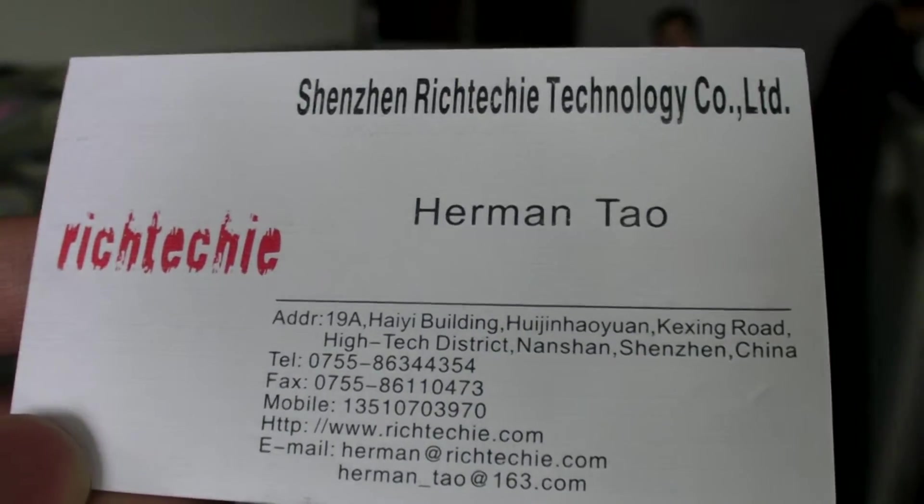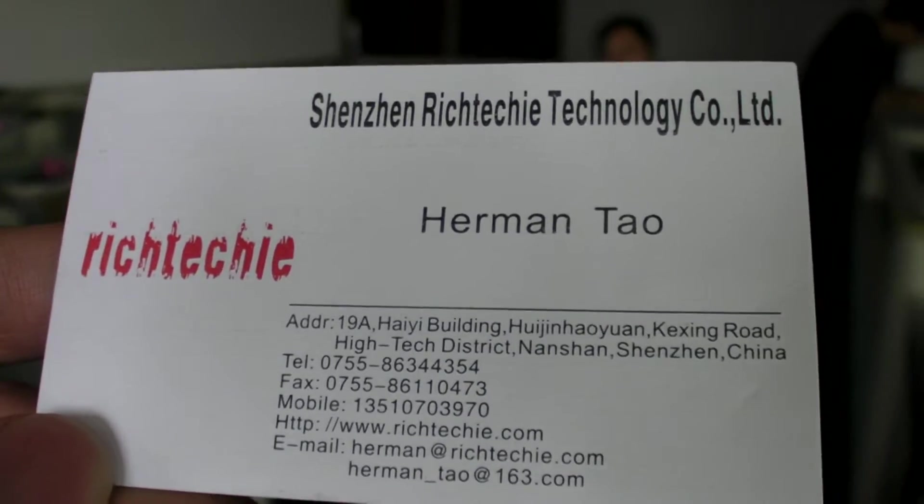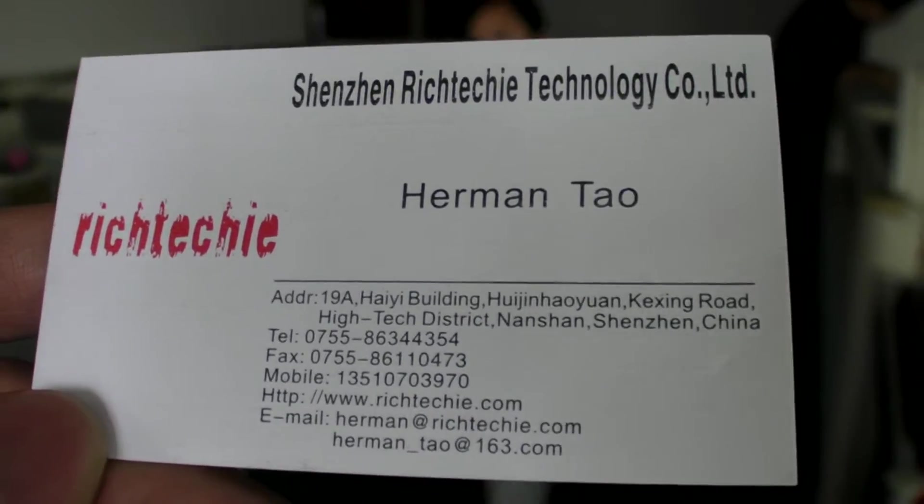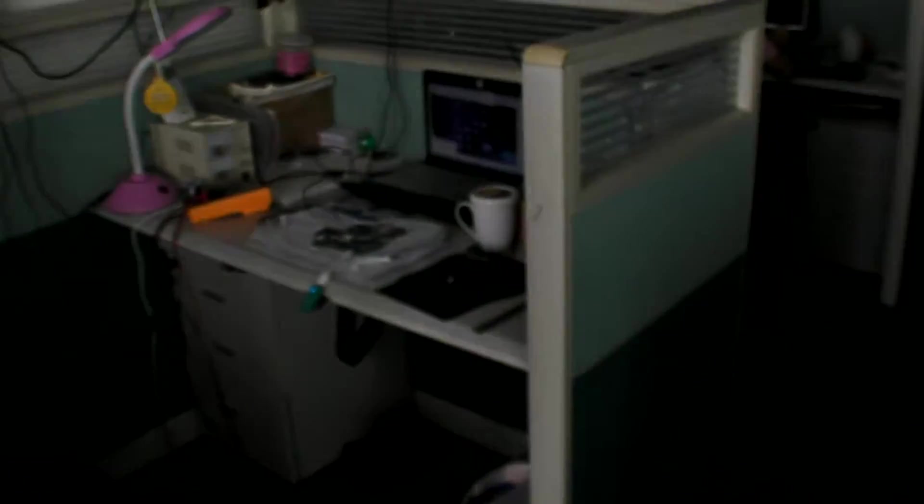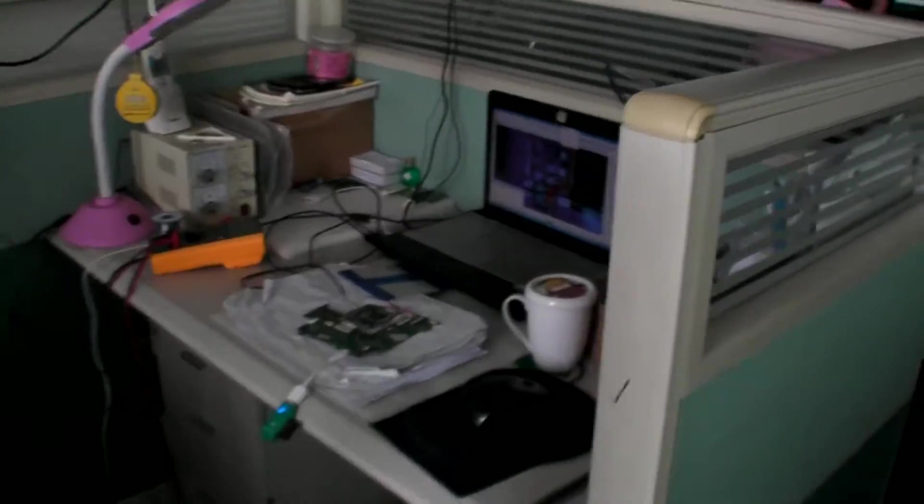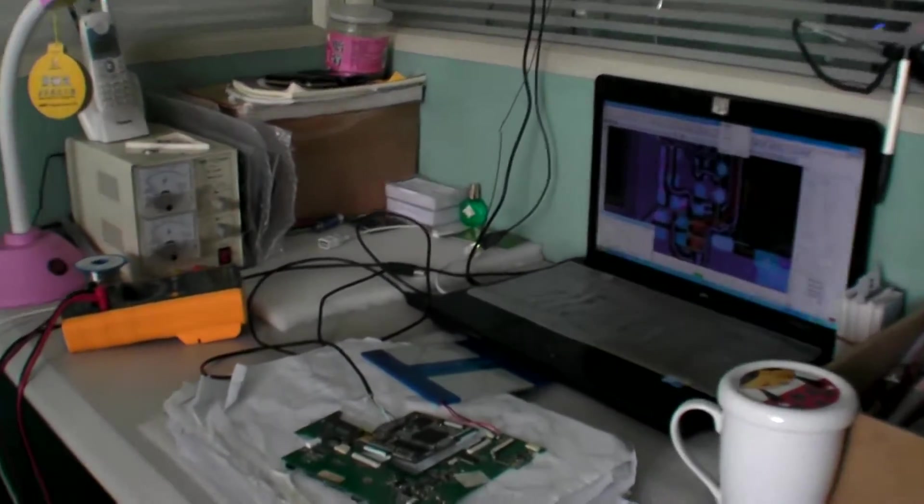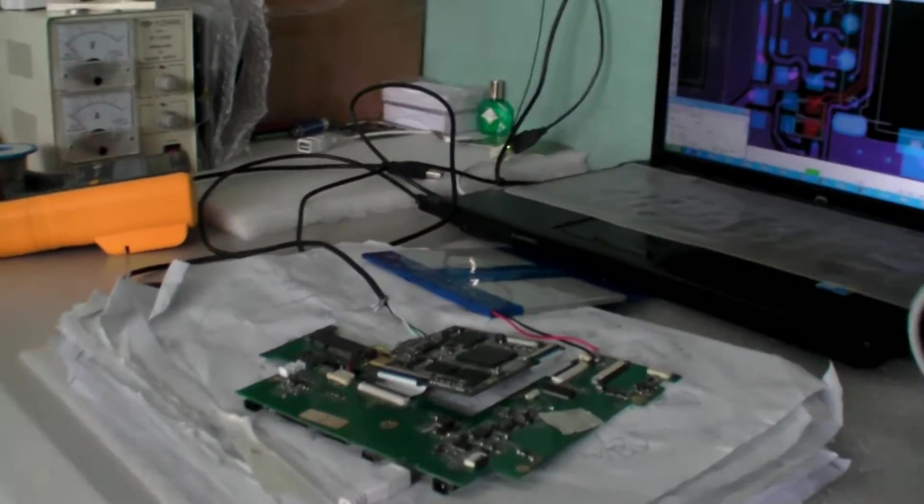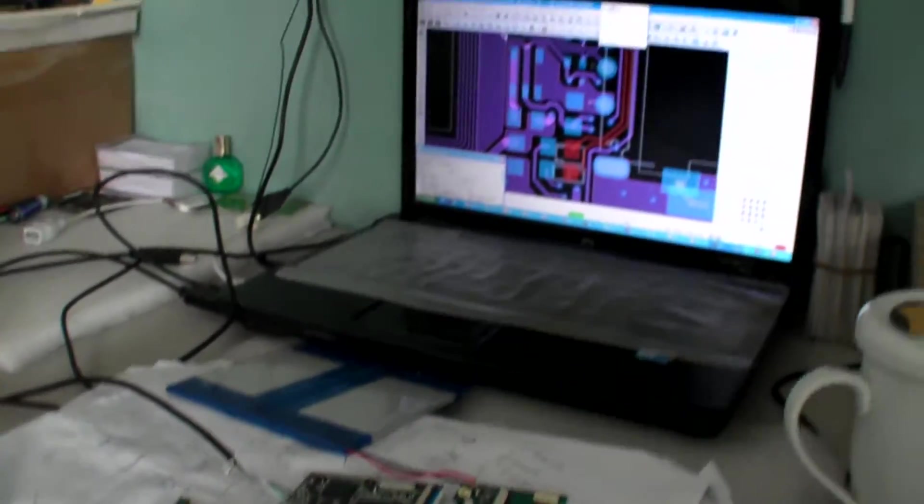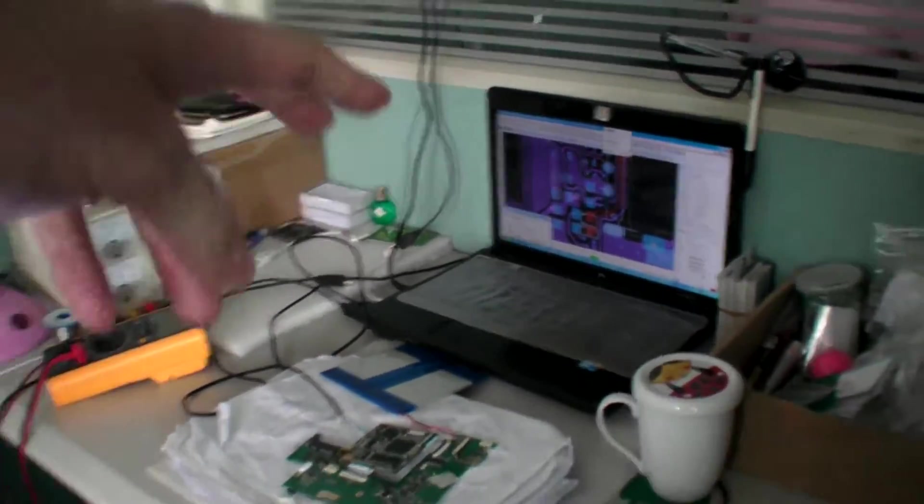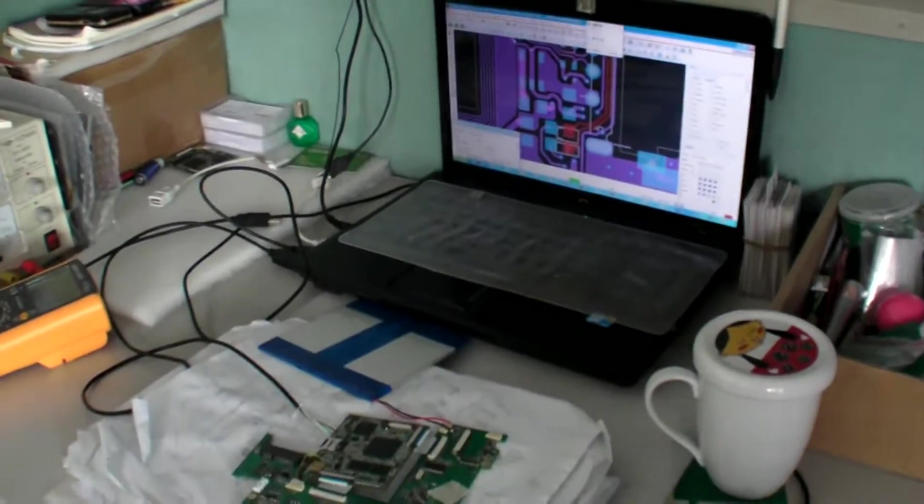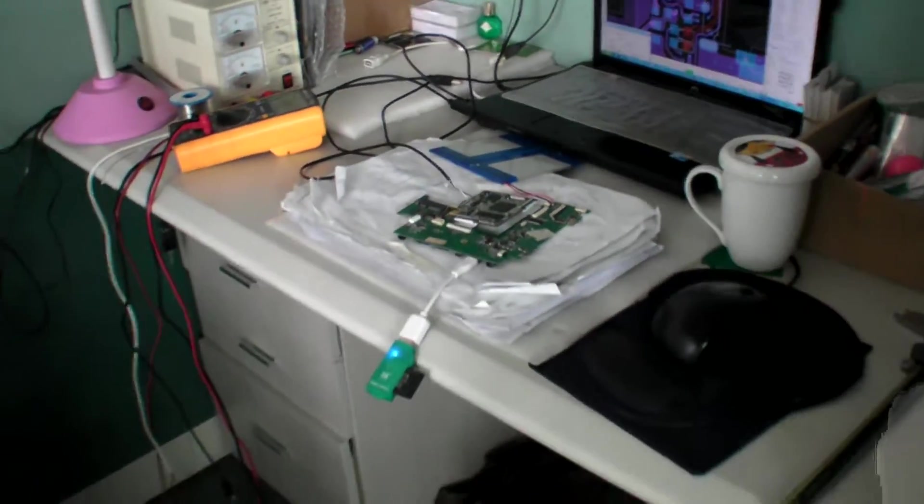So we're here at Rich Techie, which is a PCB design house. And over here they do all kinds of testing on the Freescale powered PCB. So you have some design. What is this? What are you doing here?